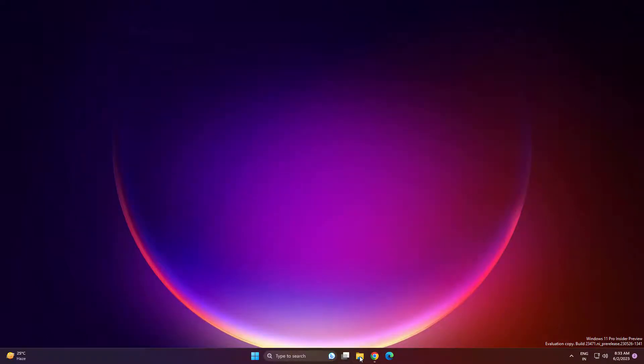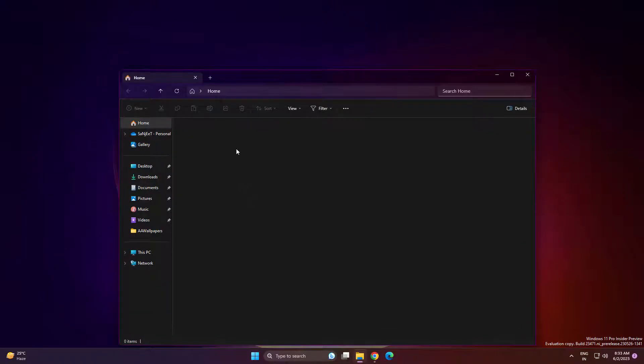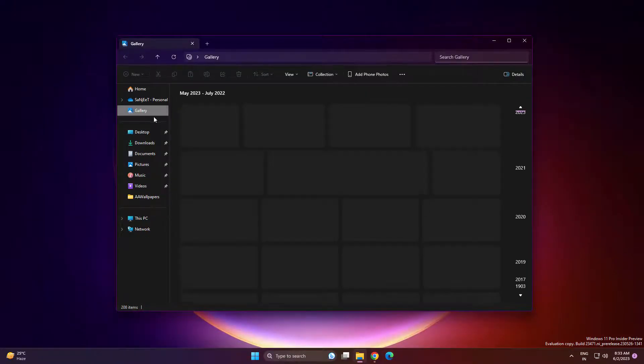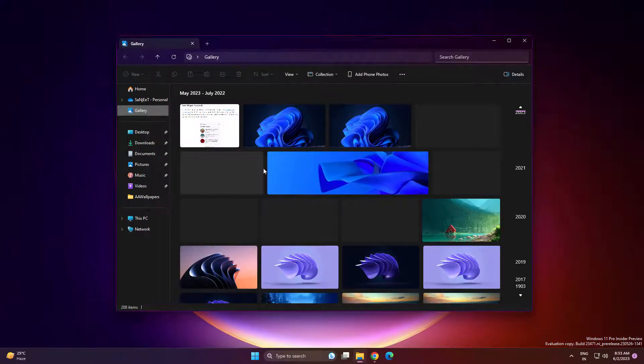Another thing is also related to File Explorer. If you are using Insider dev channel, so from this update you will be able to see gallery option as well. Earlier some users were not getting this gallery option in File Explorer.